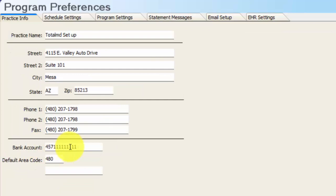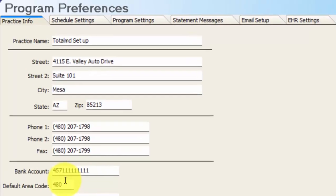You do have a space for a bank account number should you choose to put that in, either as a holding tank option or to print on the deposit slip so you could use it to take to the bank with your check and cash deposits. We also have a space for a default area code. If you plug something into that space, every new patient you create will have that default area code for their phone number. You can write over it if it turns out that's not their phone number.